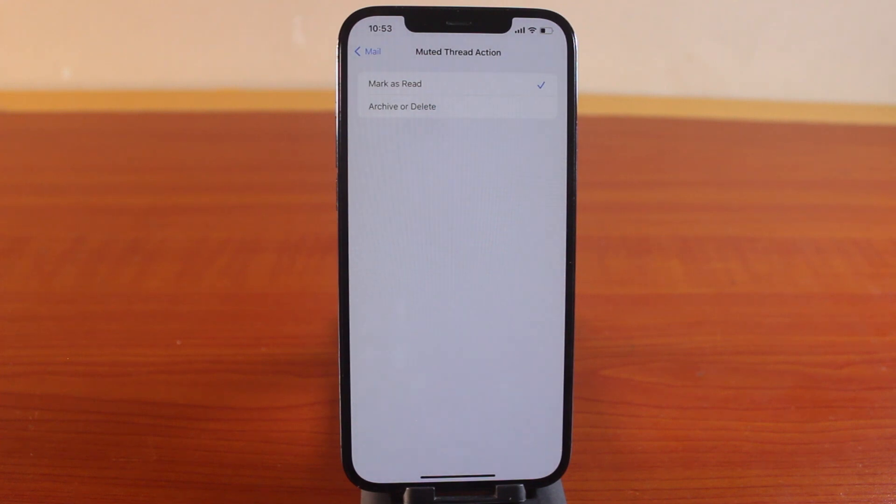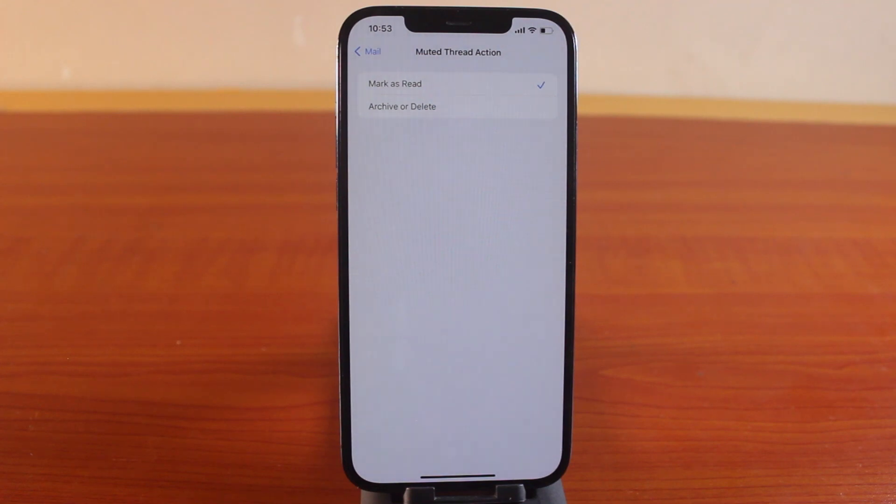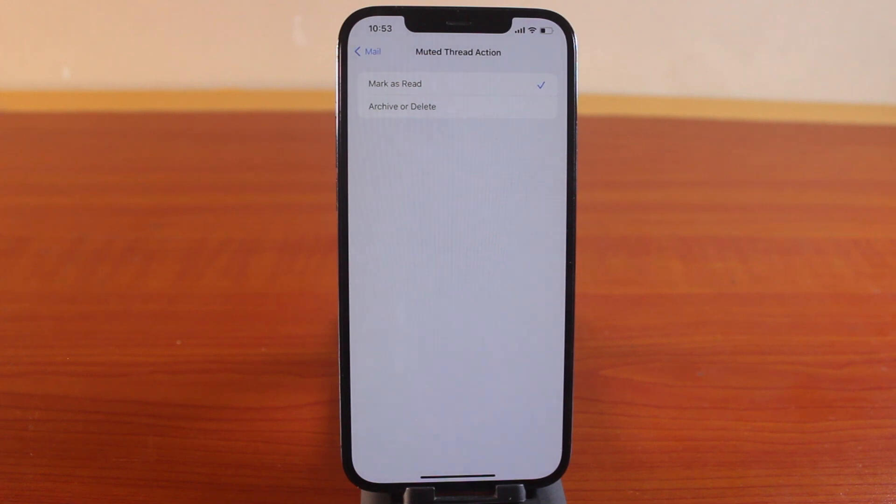So this is how you can easily set muted thread action email on your iPhone. If this is helpful and educative and you want more iPhone tips and tricks just like this, please don't forget to like and subscribe.